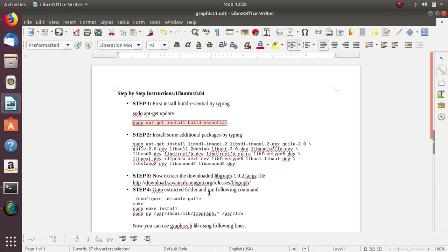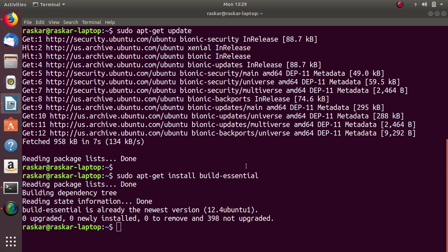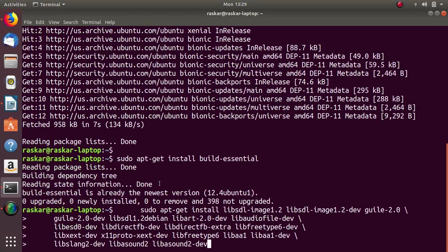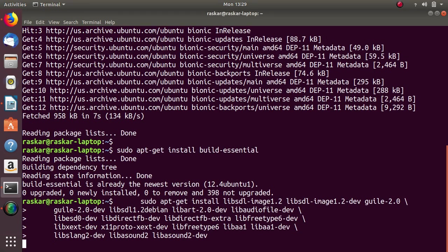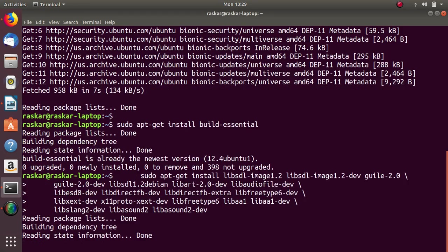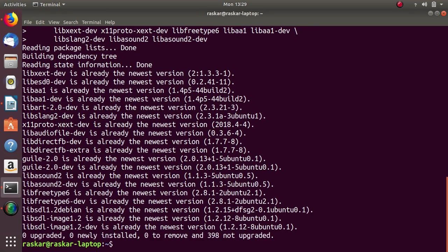Next step, we have to install all additional packages required for the graphics. I have already installed, so it is showing that zero is upgraded, zero newly installed packages.